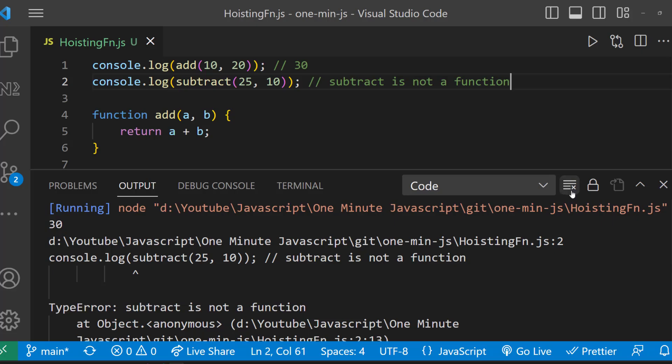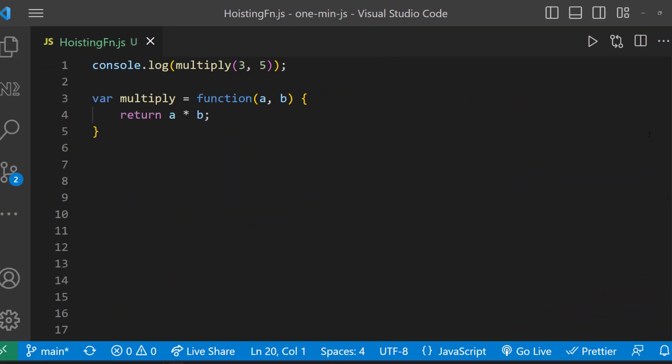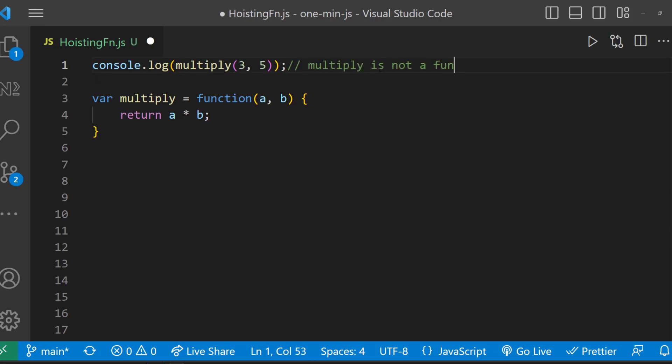And let me also show you this. This is a function expression. This will also behave the same as arrow function because we know only the variable is hoisted, not the declaration. So we get the error 'multiply is not a function'.